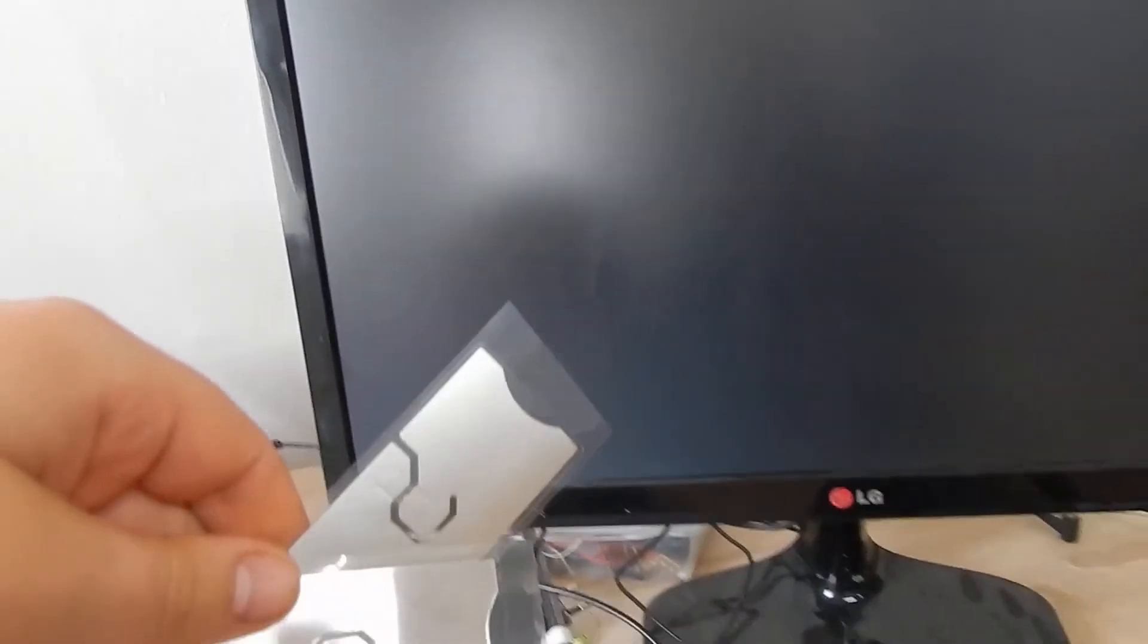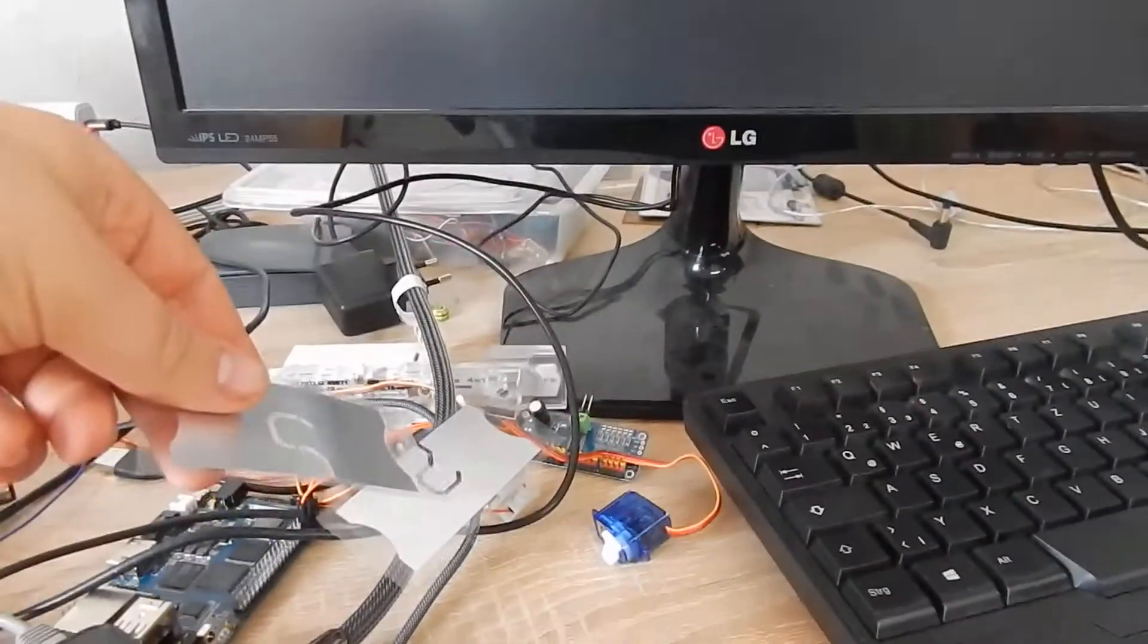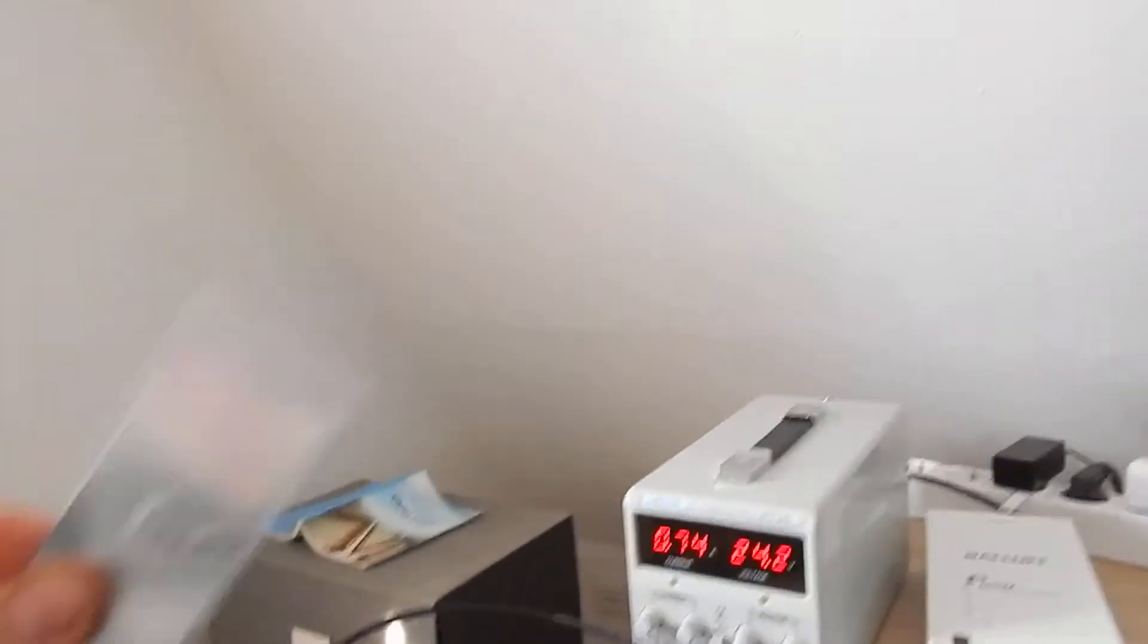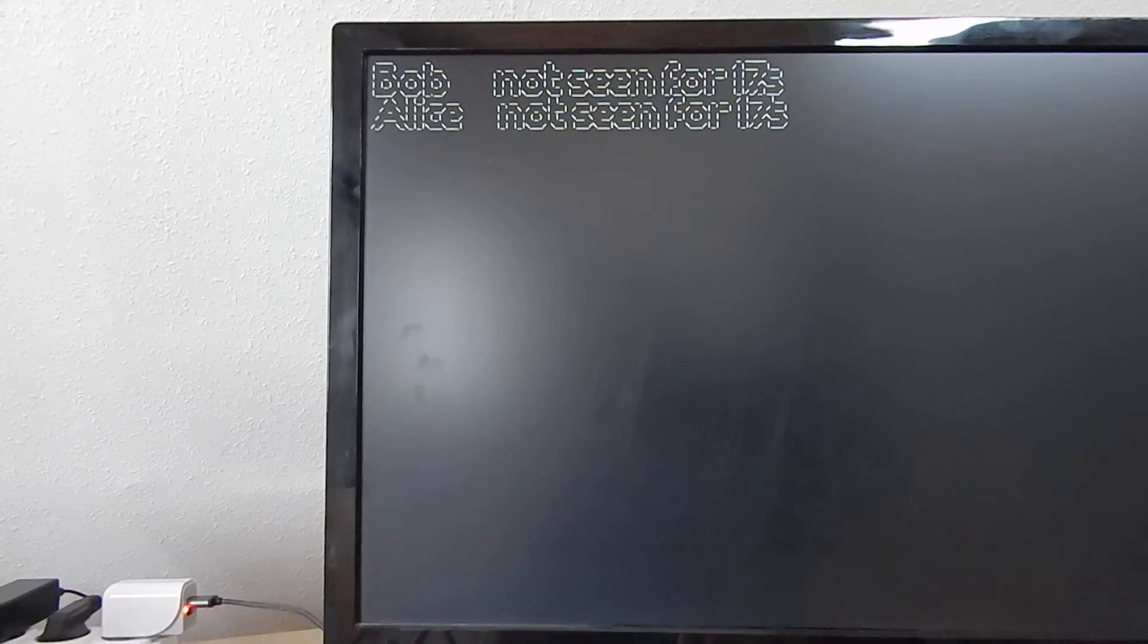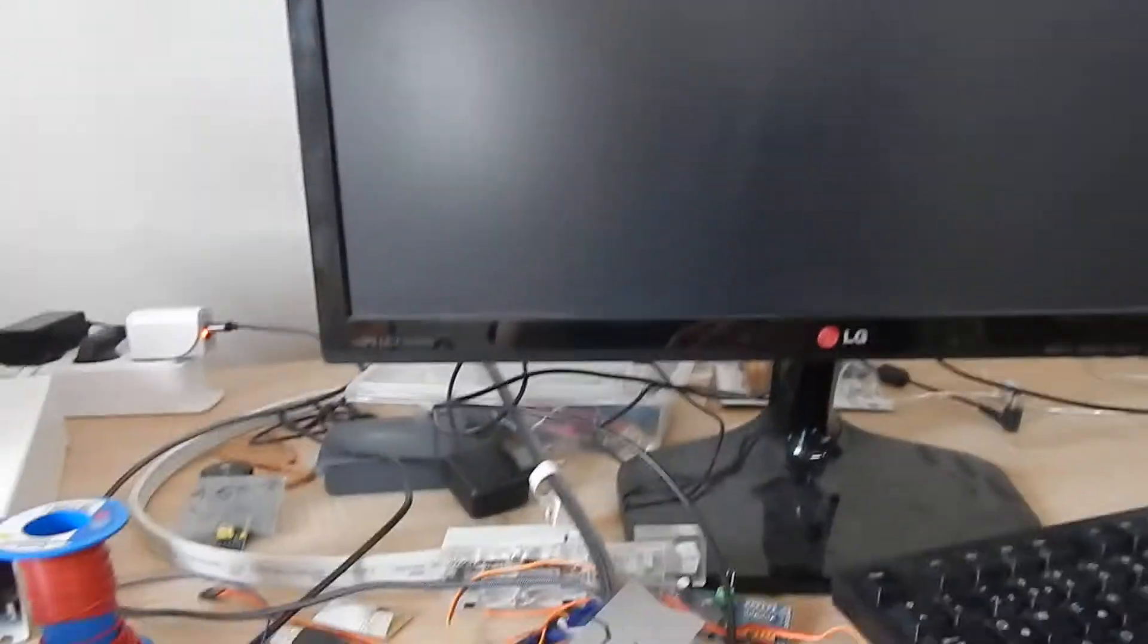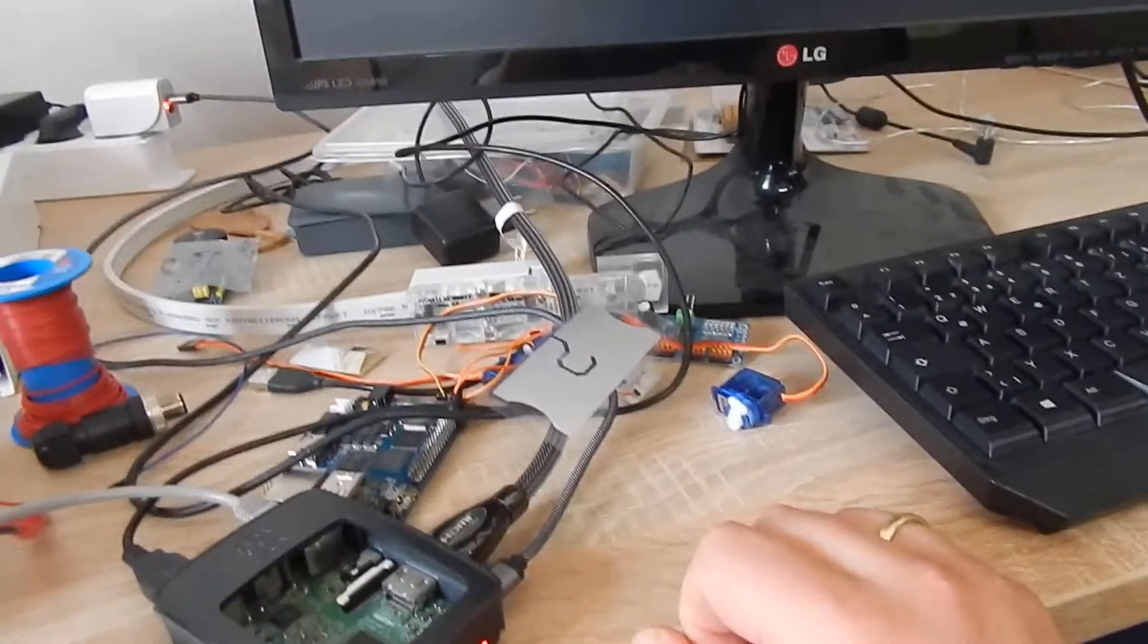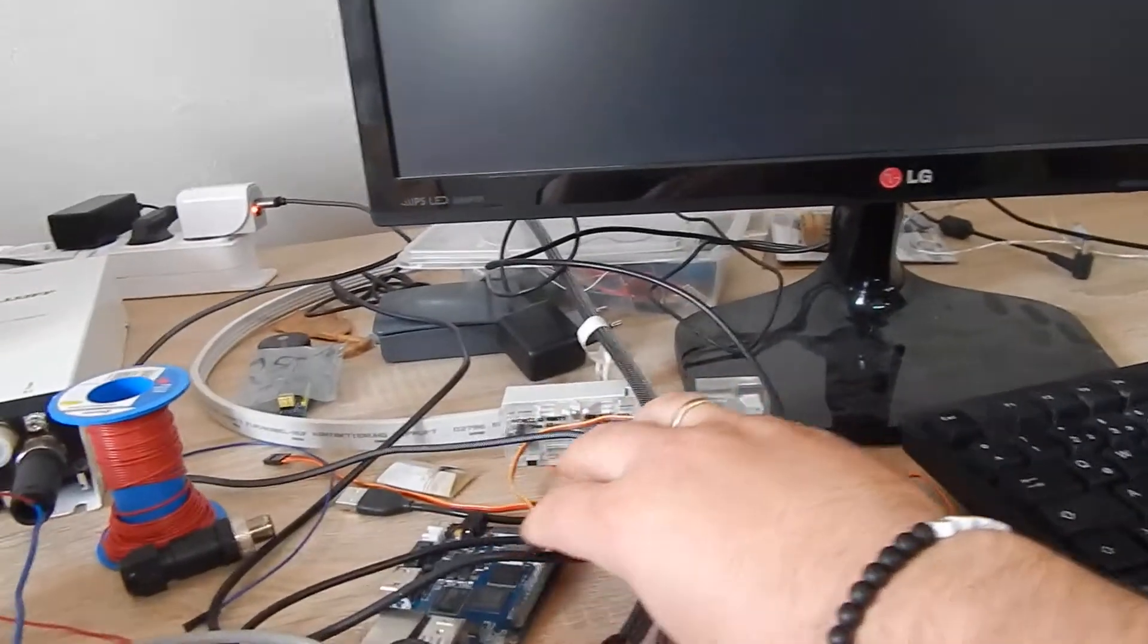put one RFID tag into the antenna field and the second RFID tag I will put away. And now it takes 10 seconds for the whole thing to arrive, and now we have Bob not seen for 16 seconds and Alice not seen for this period.